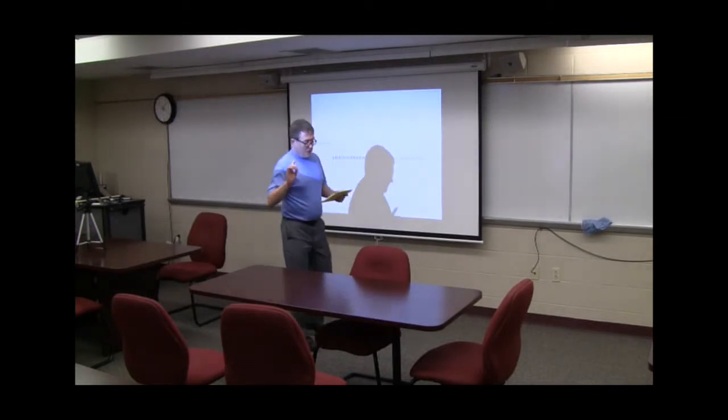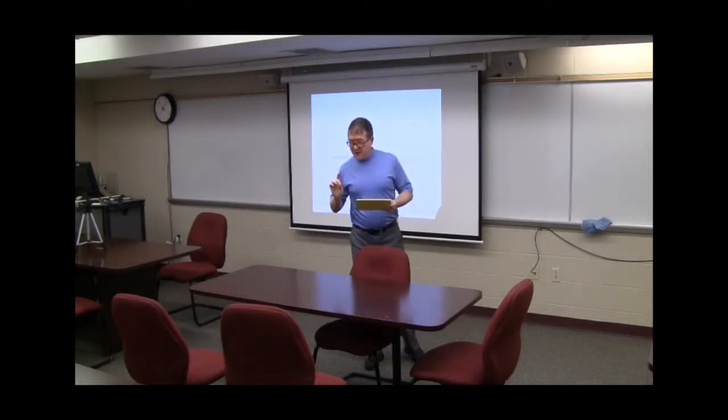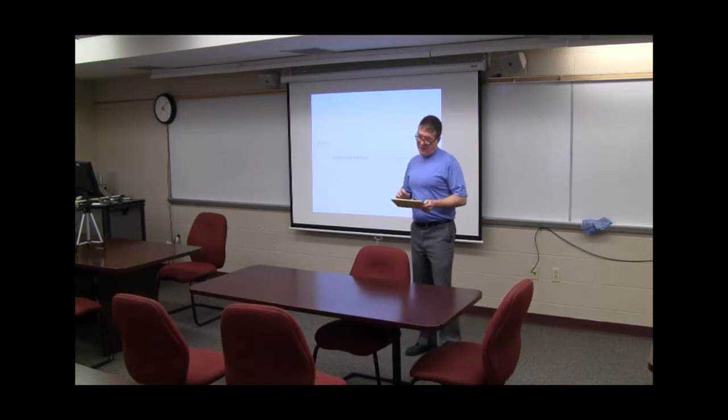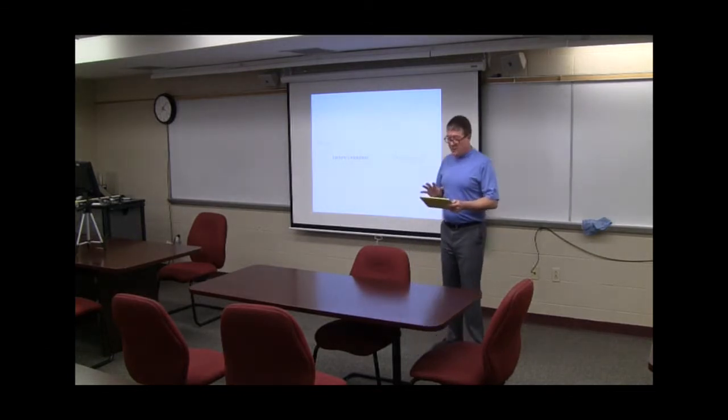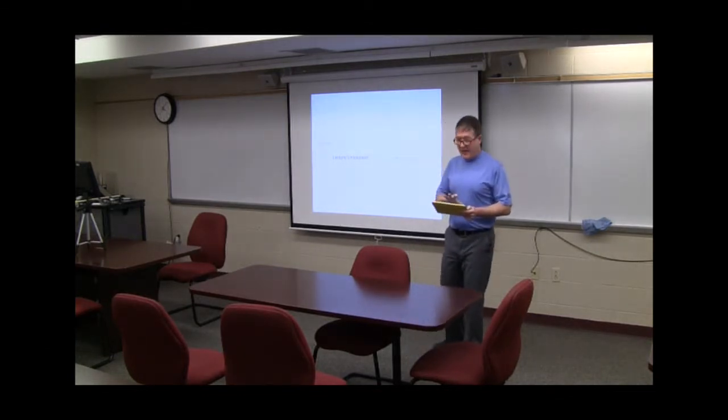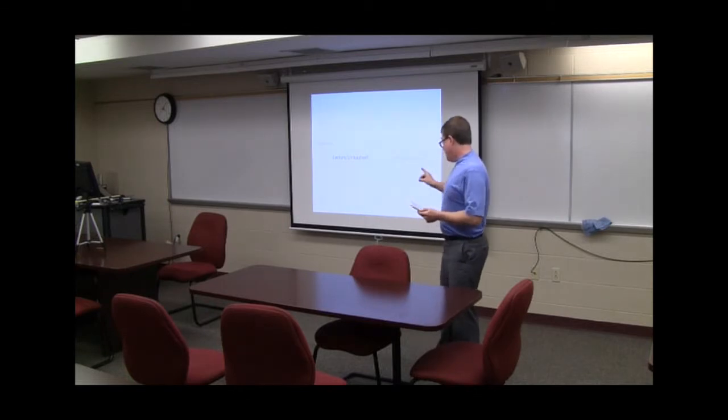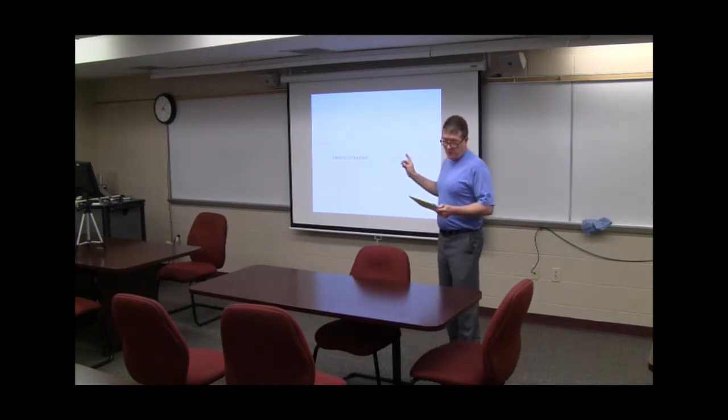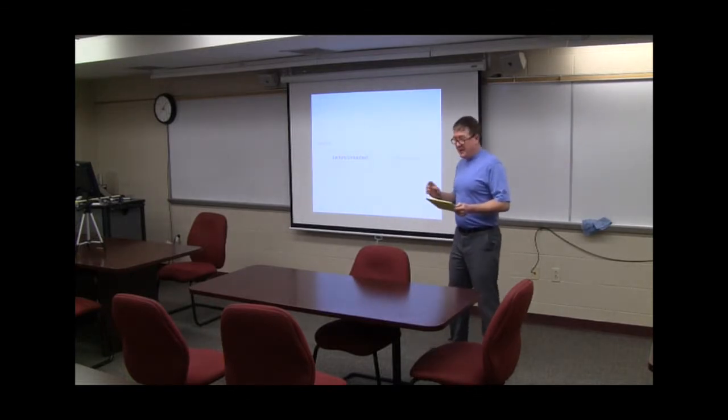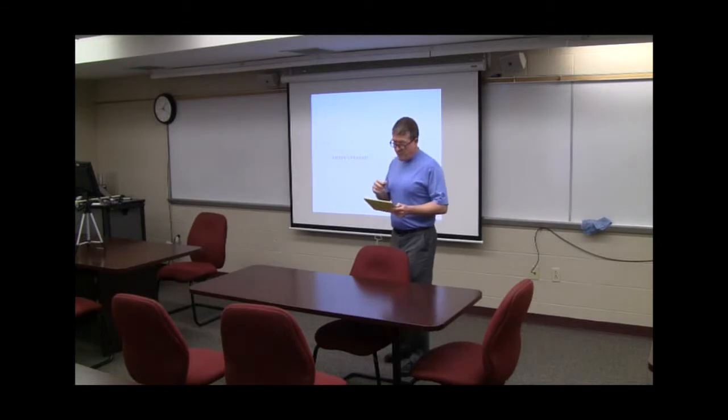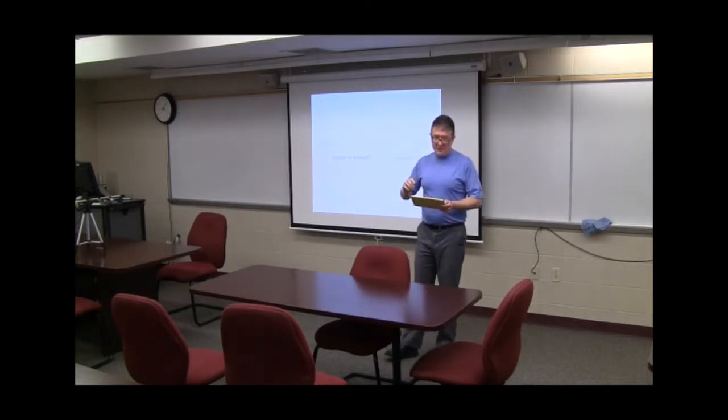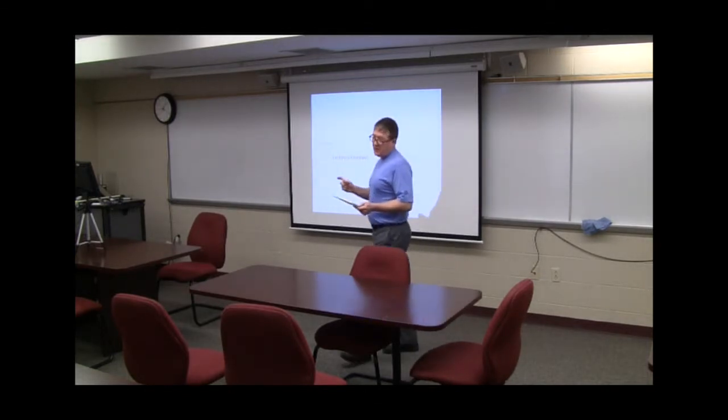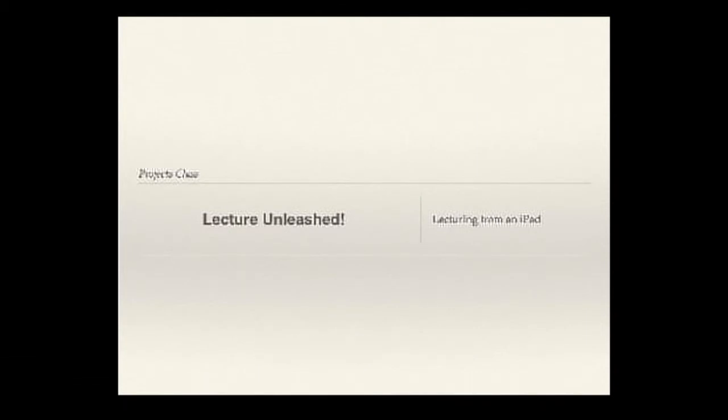I'm basically videotaping this to demonstrate how I have freedom of motion because I'm lecturing from an iPad. You're not going to be able to read what's on the screen, but that's okay because I'm screencasting this so you can actually view the presentation offline at your convenience.